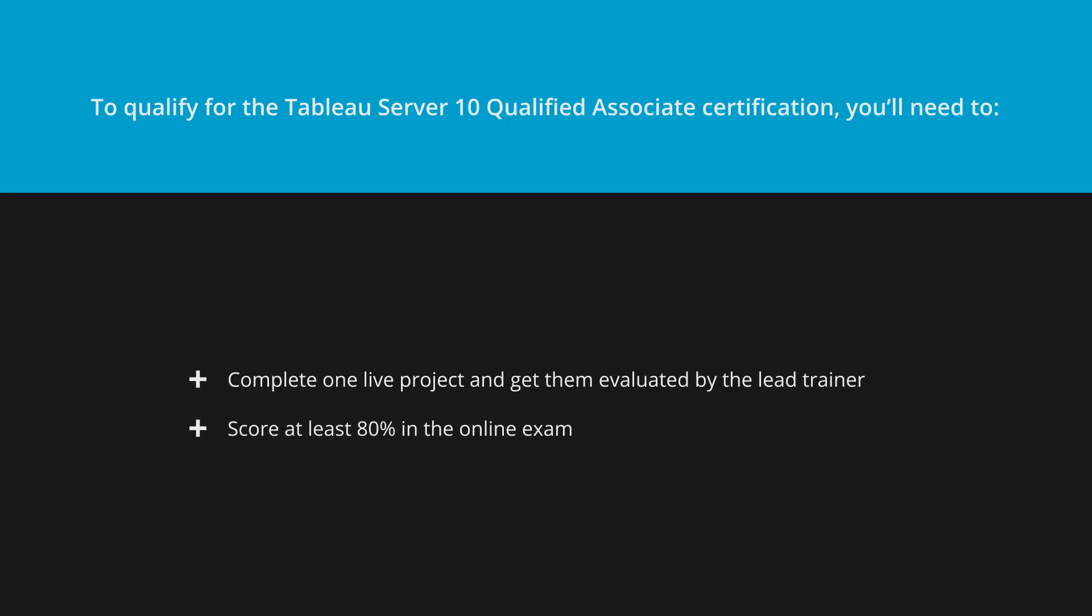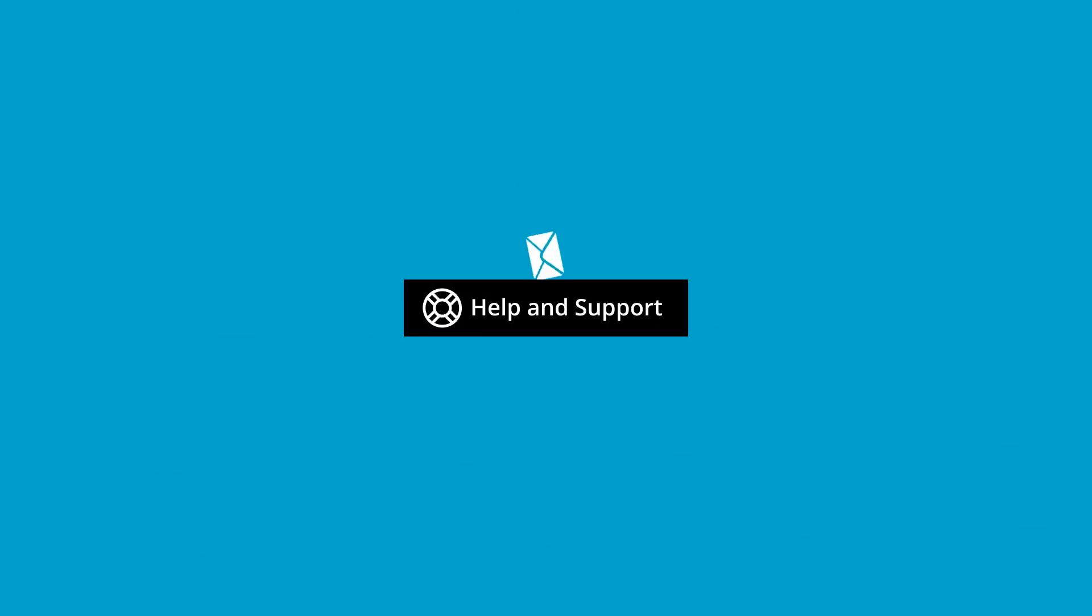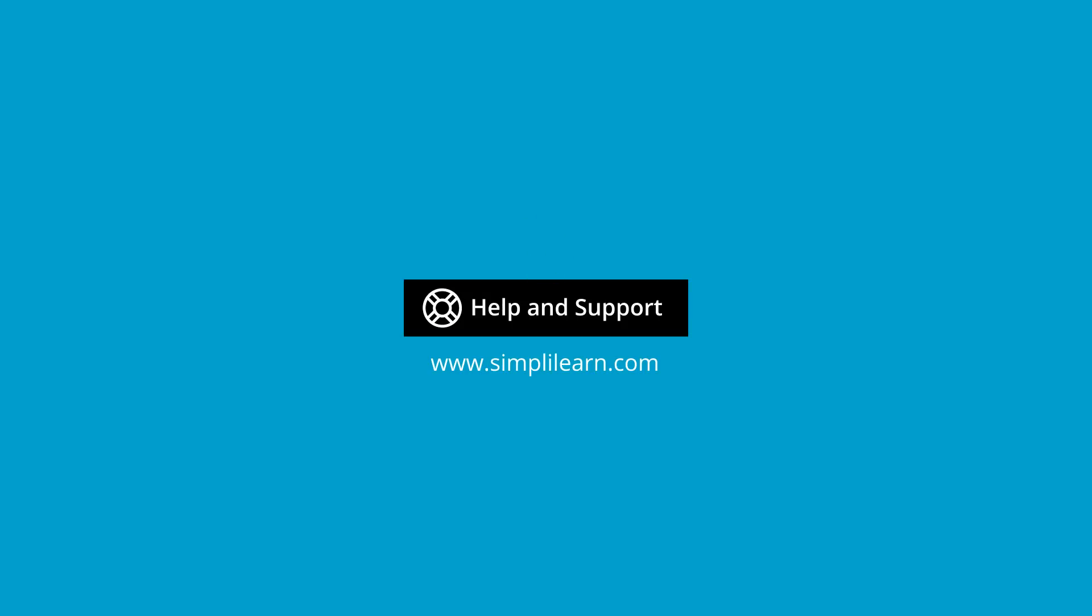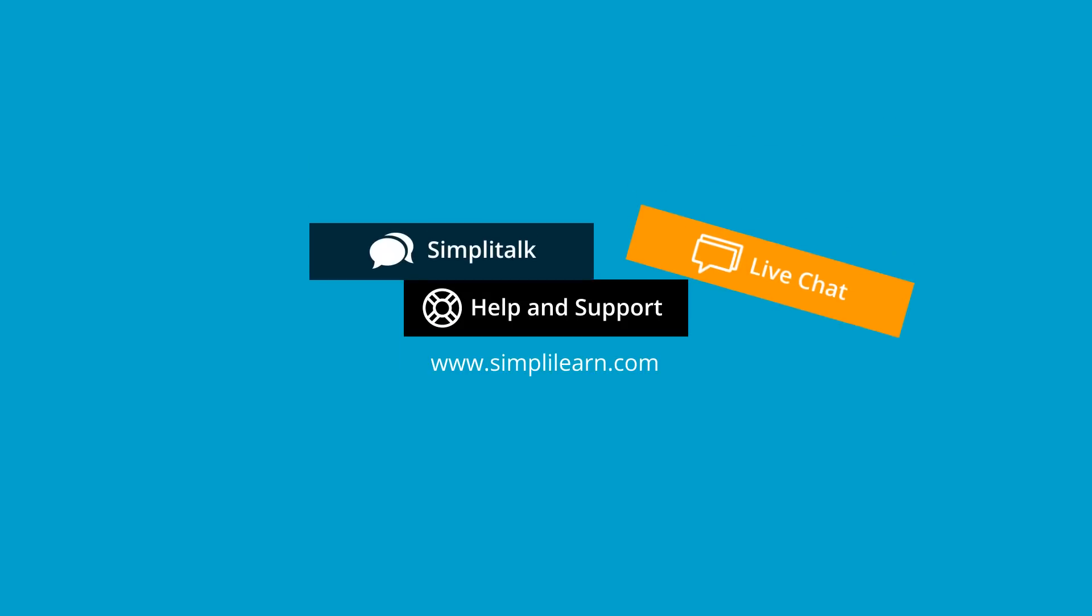If you have queries, submit them at Help and Support on www.simplylearn.com or talk directly to our support staff using the SimpliTalk and Live Chat options.